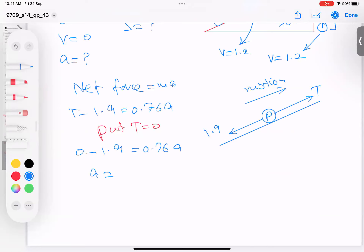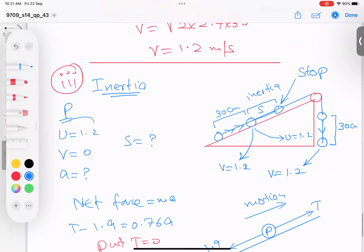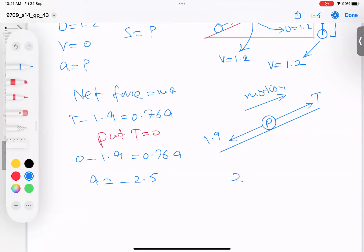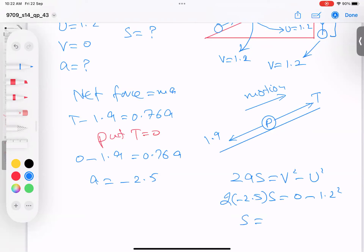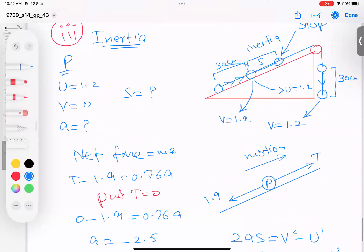Using v² = u² + 2as: 0 = 1.2² + 2 × (−2.5) × s. So s = 1.44 / 5 = 0.288 meters. The inertia distance is 0.288 m.